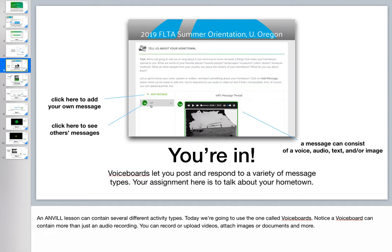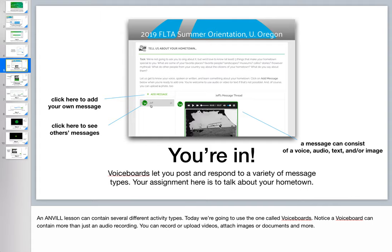So let's talk about the voiceboard itself. In Anvil, a lesson can have several different activity types, so more than just voiceboards. But that's what we're going to focus on today. Notice that the voiceboard can have more than just voice. So this particular one has an audio recording and an image attached. You can also upload documents. You can do video instead of audio. And, of course, add many different kinds of pictures.